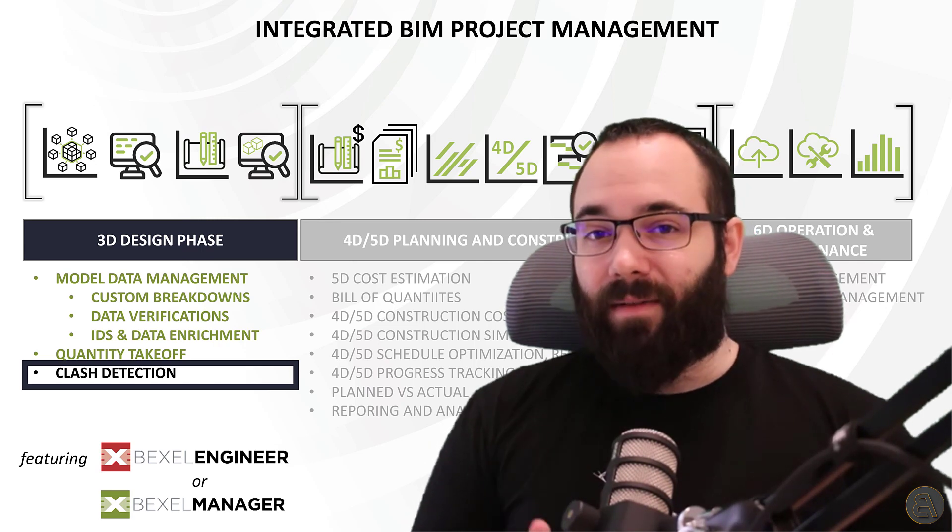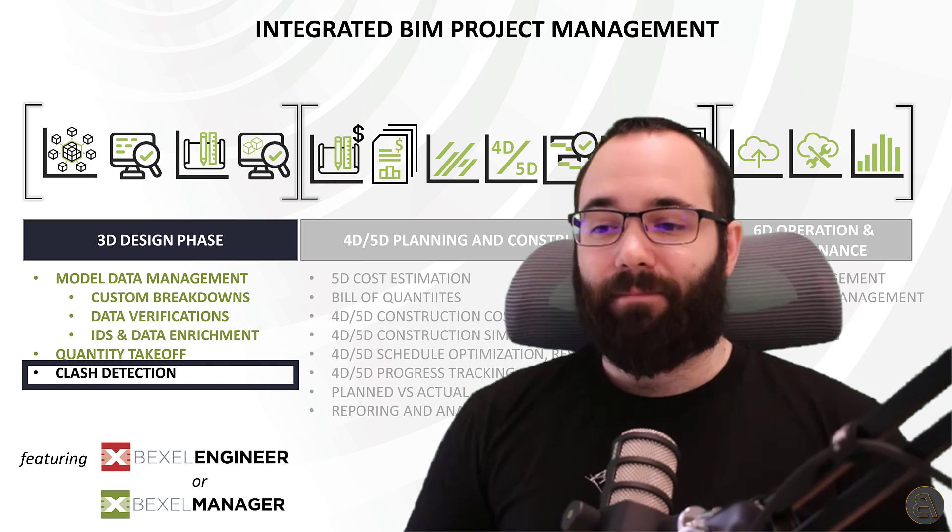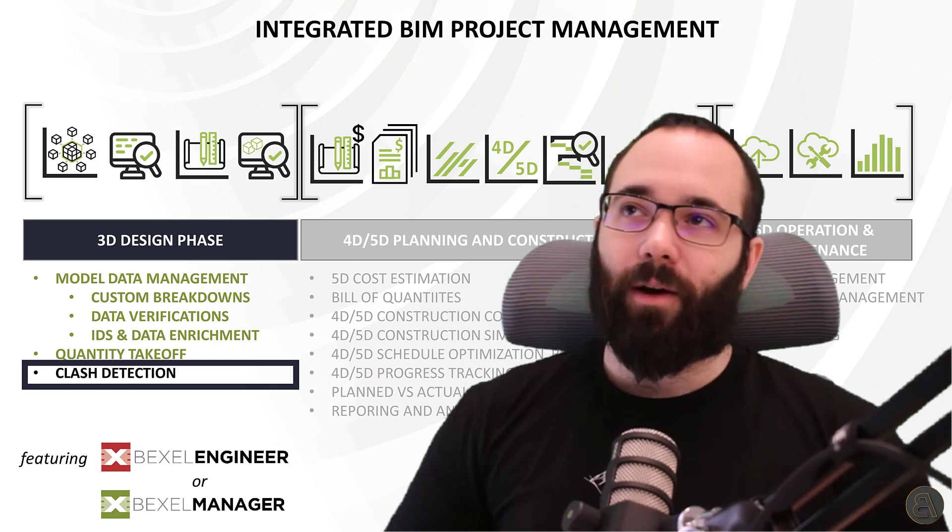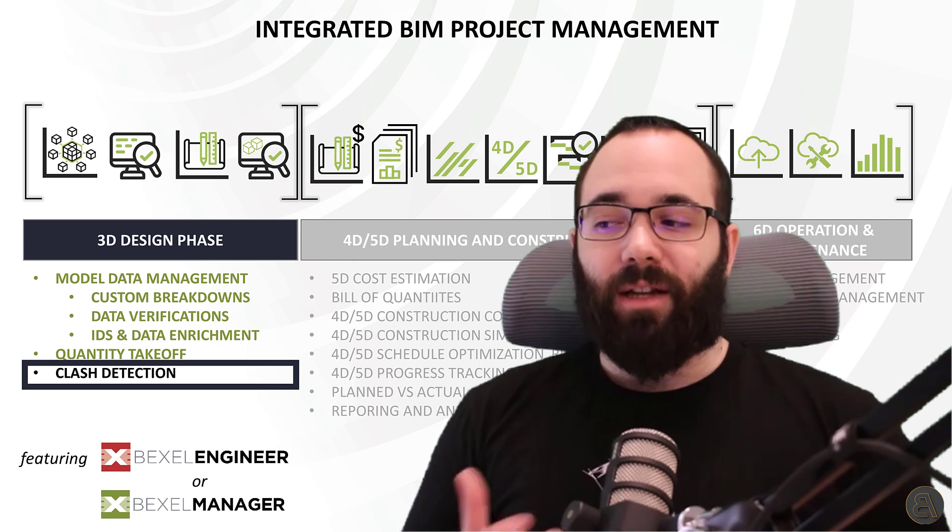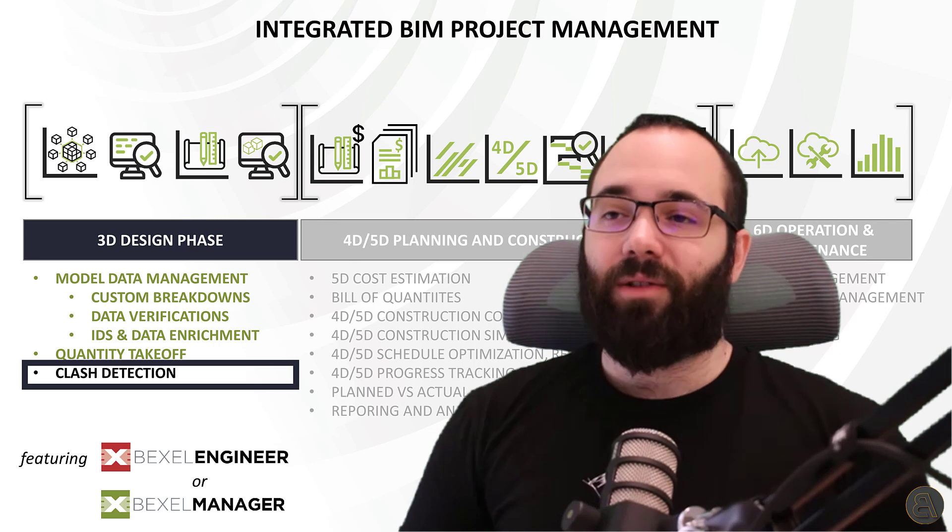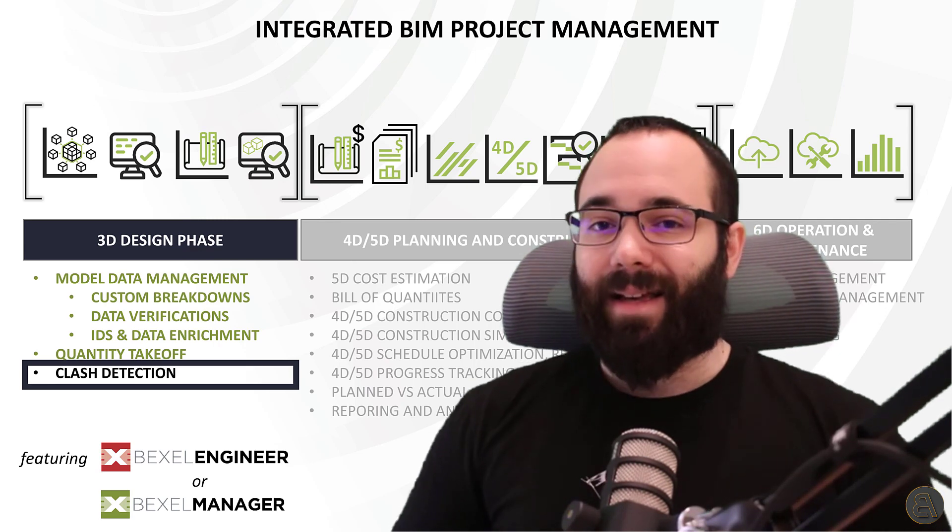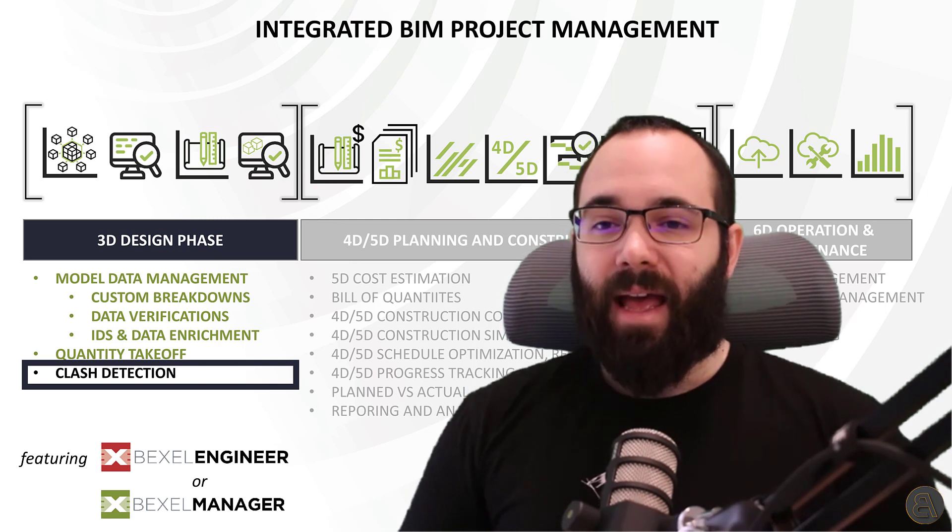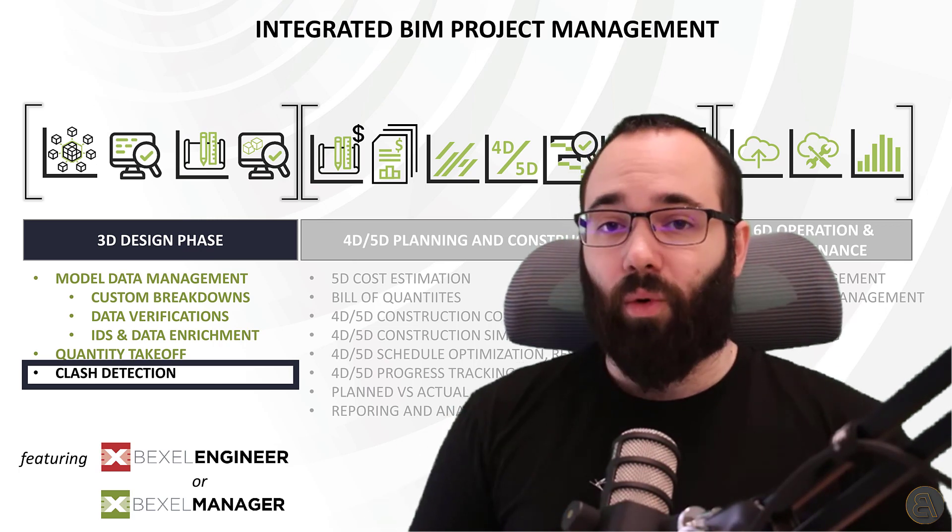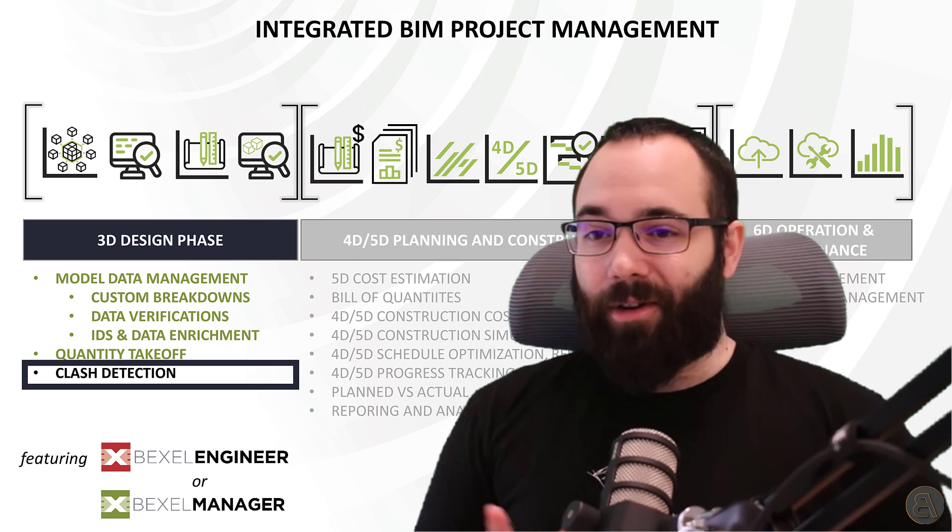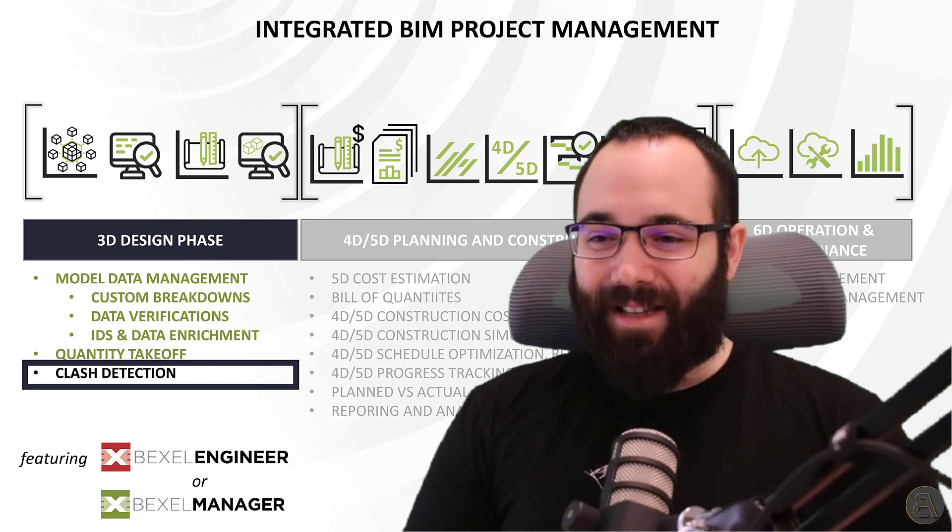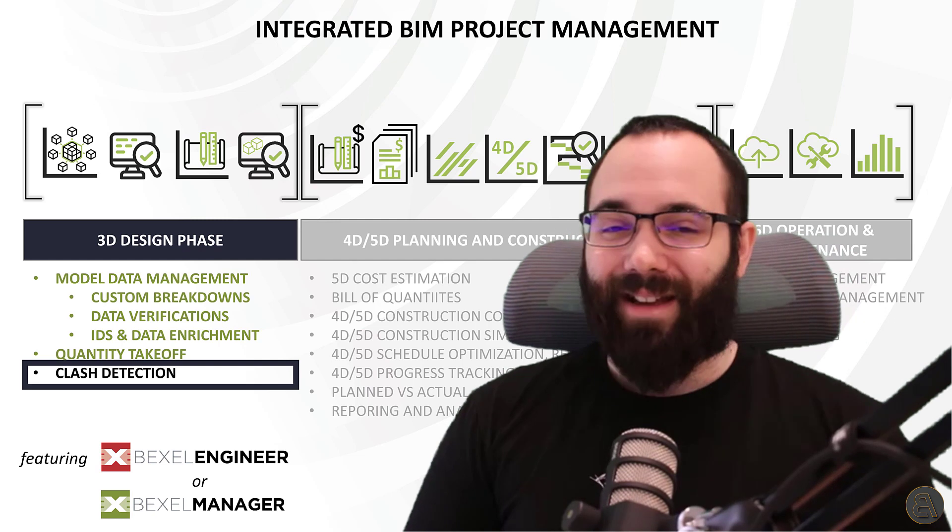This is going to be part three, and we're going to be talking about Clash Detection. Now, if you haven't caught up with the first two episodes, this is a set of videos sponsored by the Bexel Manager, where we're going to be exploring all of the advanced and complex topics in the world of BIM analysis. So without any further ado, let's jump into the video.